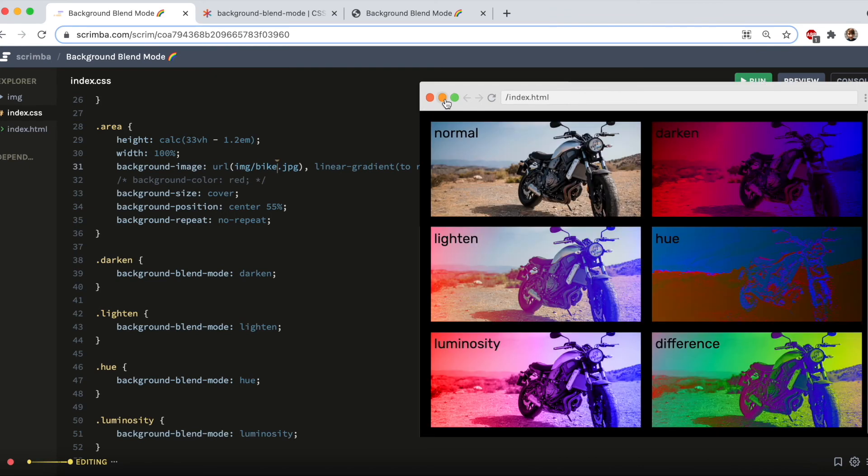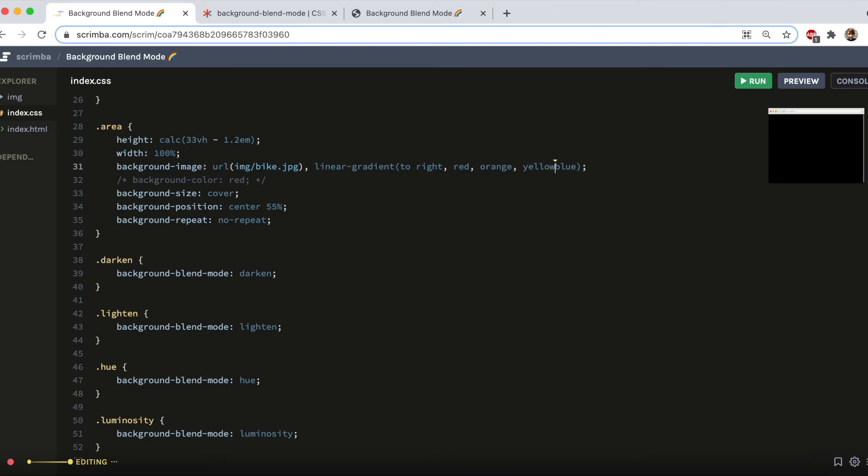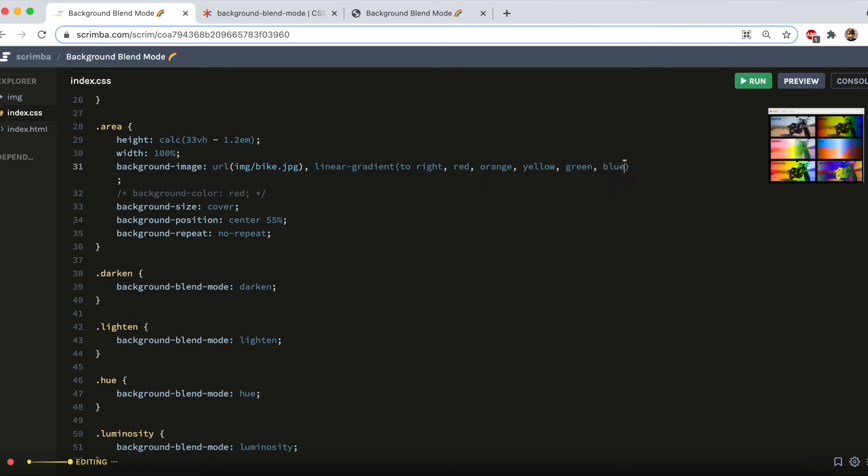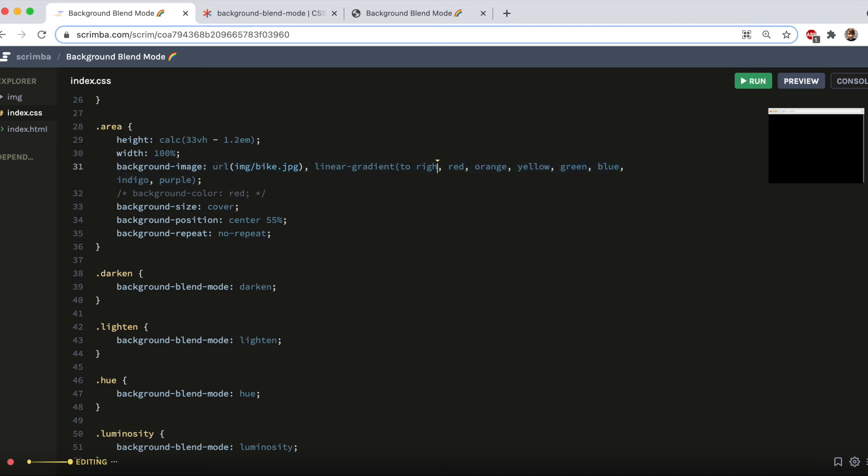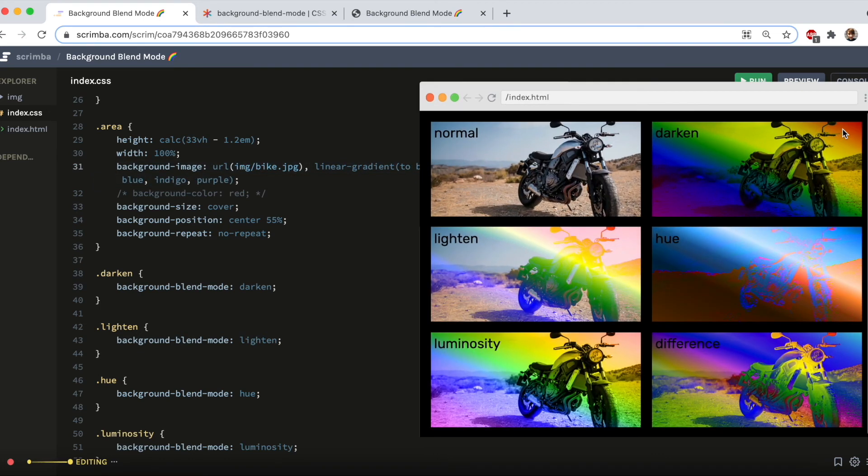But you're not limited to just two colors. Oh no, you can even make a rainbow. And as it's a rainbow, I suppose it should probably have a more rainbow-y direction. How awesome is that?